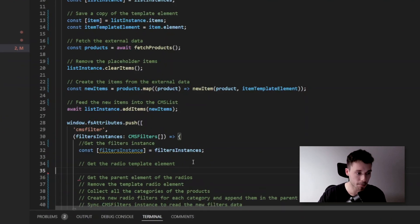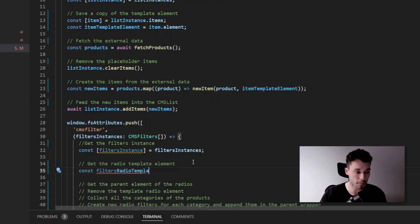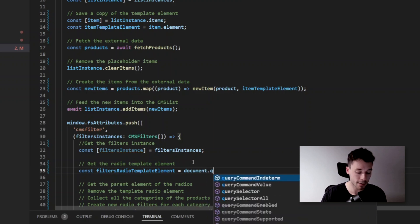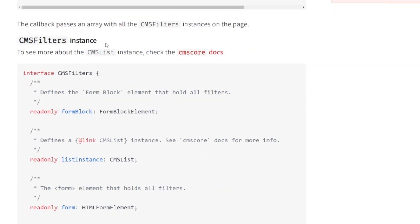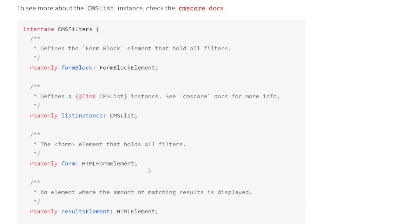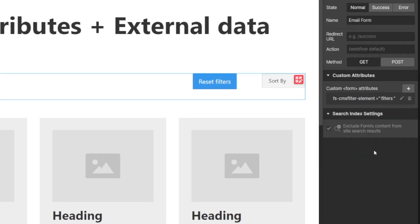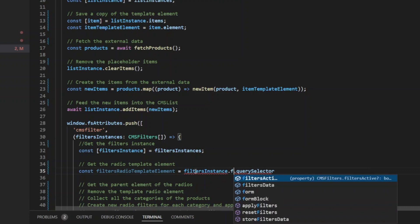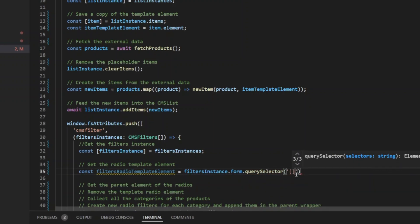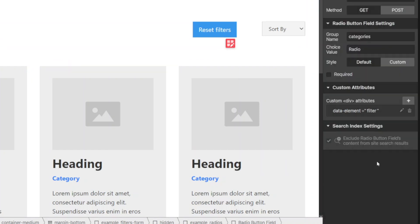Let's get the radio template element. We'll query select it. We could use document to make the query selector, but let's make it cooler — inside the CMS filters instance we have some methods and properties, including the actual form element. So instead of saying document, let's say filters instance form. This will be the data element filter. Let's tell TypeScript that this is an HTML label element. Since we're using TypeScript, we need to make sure the element exists — if the template element does not exist, we'll just return from the current function.